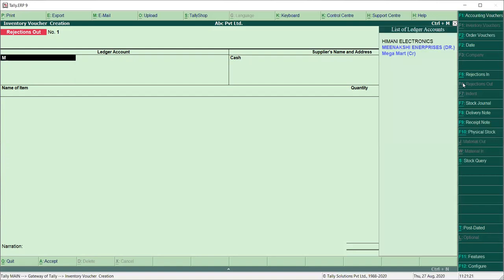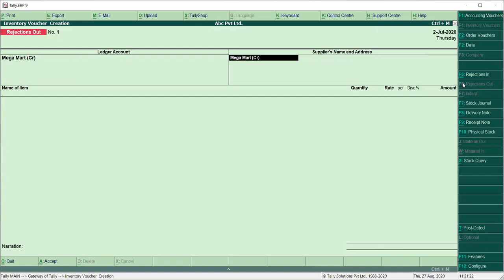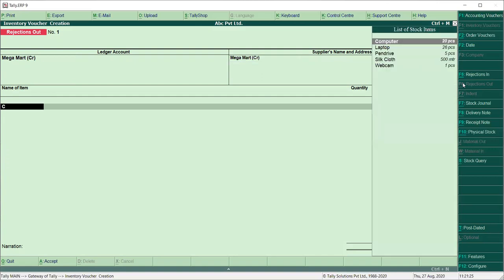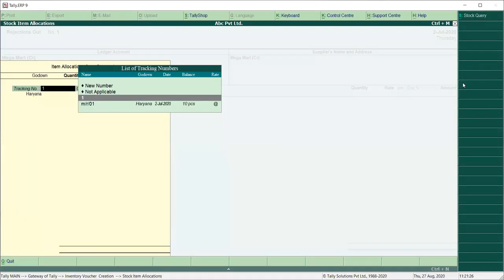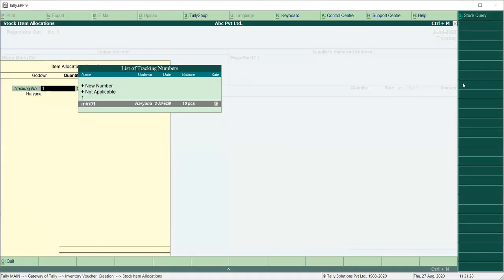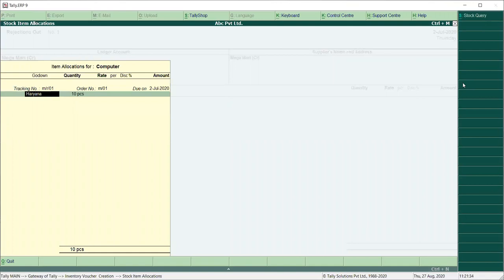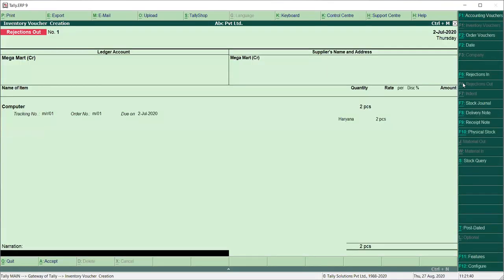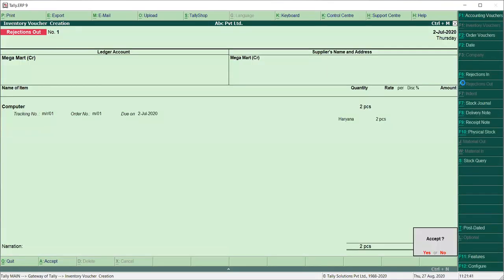Party name is Megamart. Here is Megamart. Name of item: Computer. And here you can get the order number or receipt number — MR01. Now in 10, we have two pieces — we have returned them. There will not be a rate, and we will return it without rate.